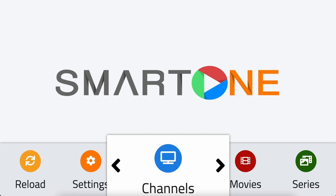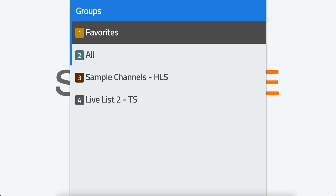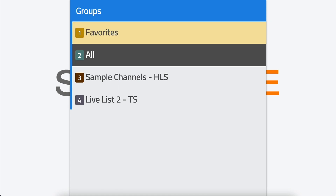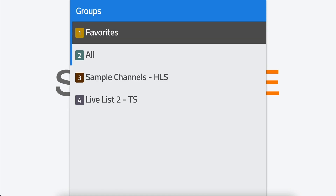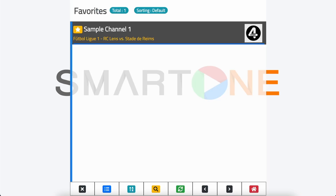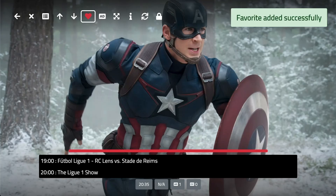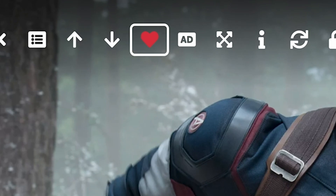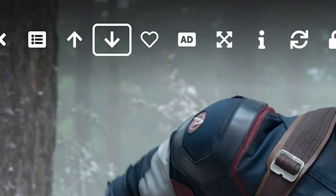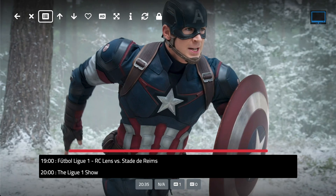To view all your favorite channels, go back to categories and select favorites. If you want to remove a channel from your favorites, simply repeat the process and select the heart icon to remove it.